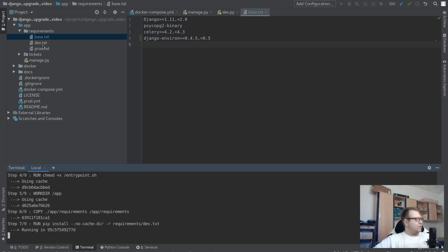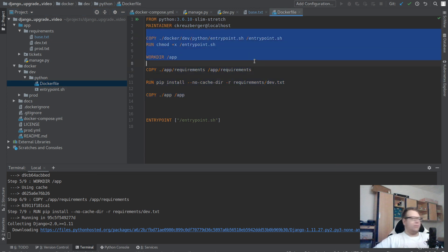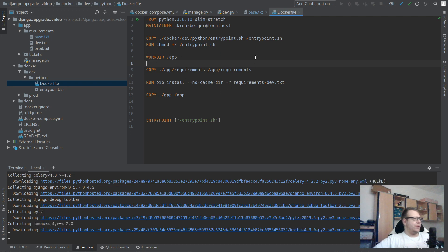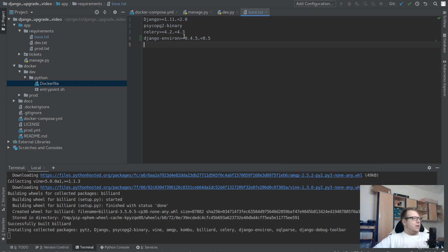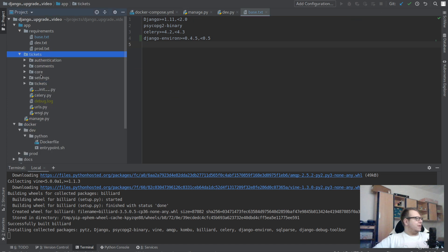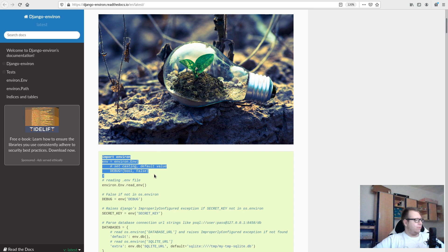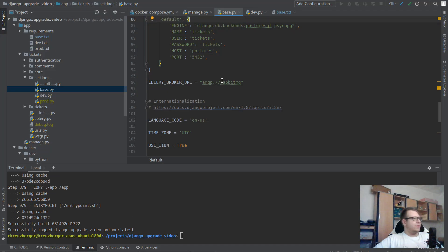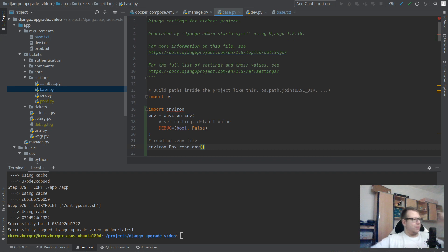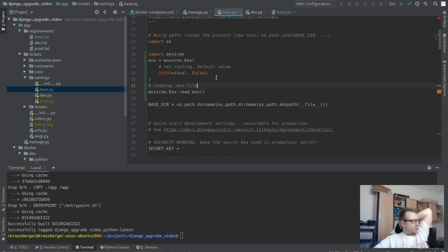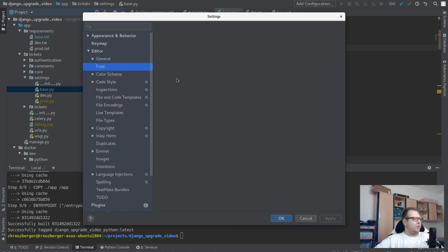We need to do a docker compose build now so our Python image gets rebuilt. In one of the last videos I showed how to improve the Dockerfile build size and build time by reordering commands, so we're taking some advantage of that. At the same time I'll look at tickets/settings/base.py — according to the docs we need to import our environment and read it. The IDE complains because it doesn't know yet that our docker image has been rebuilt.